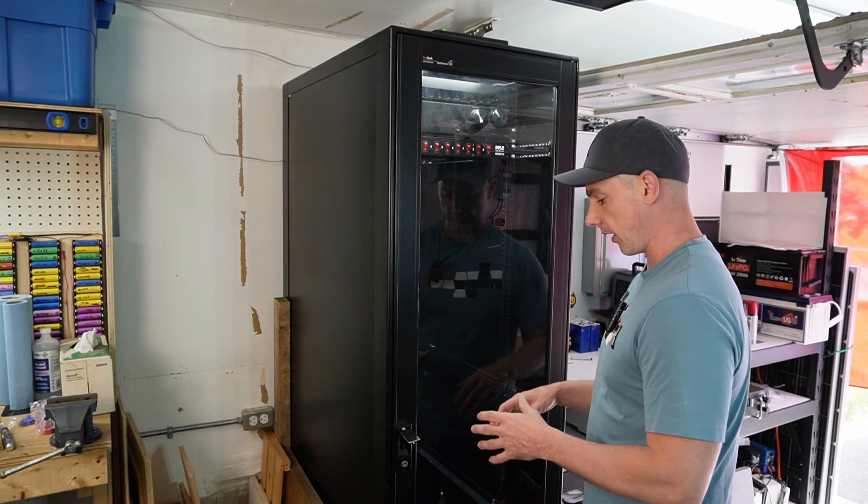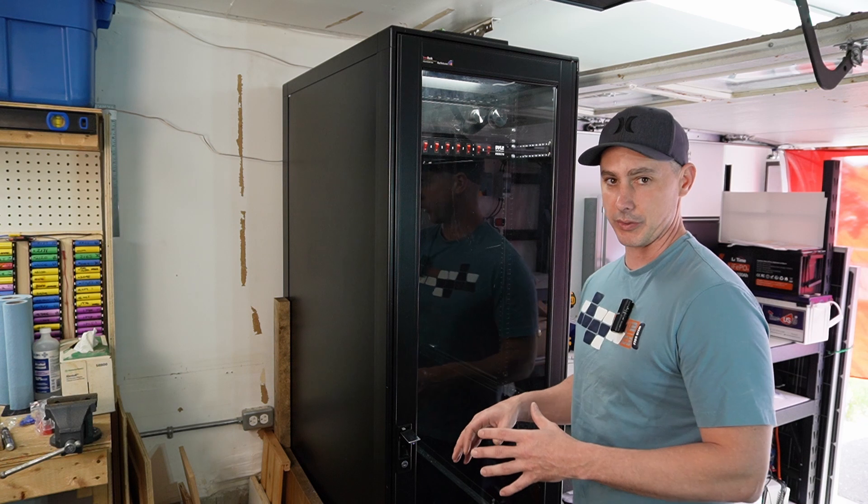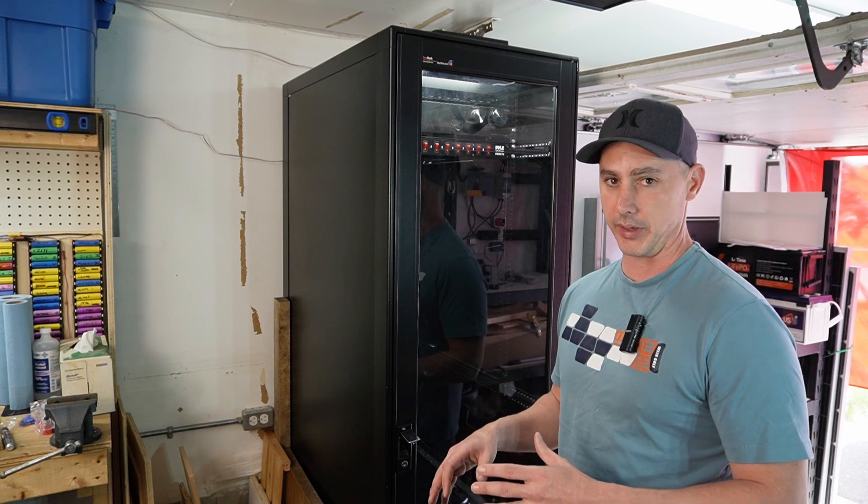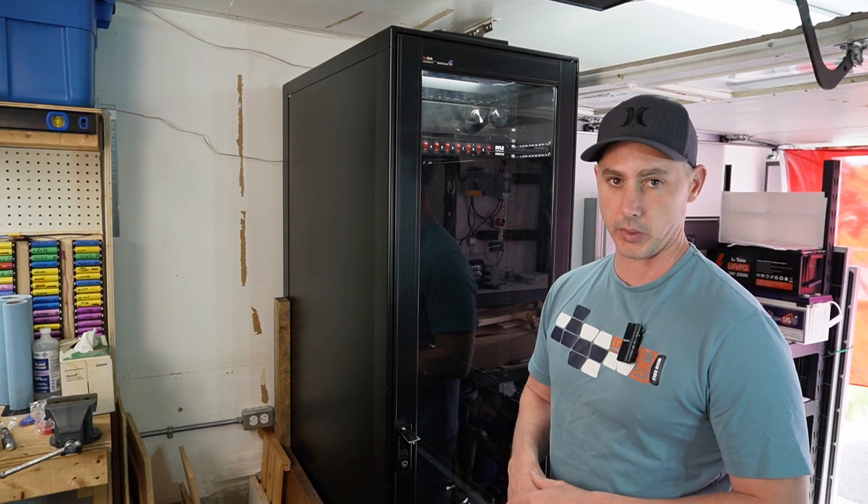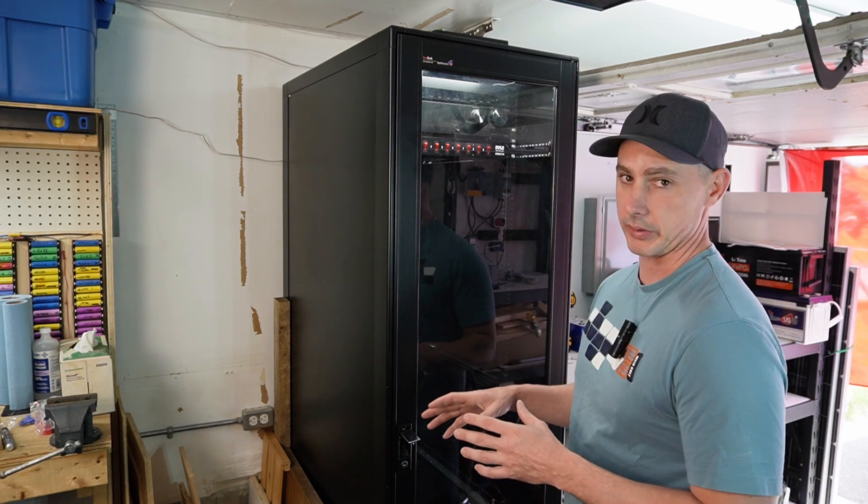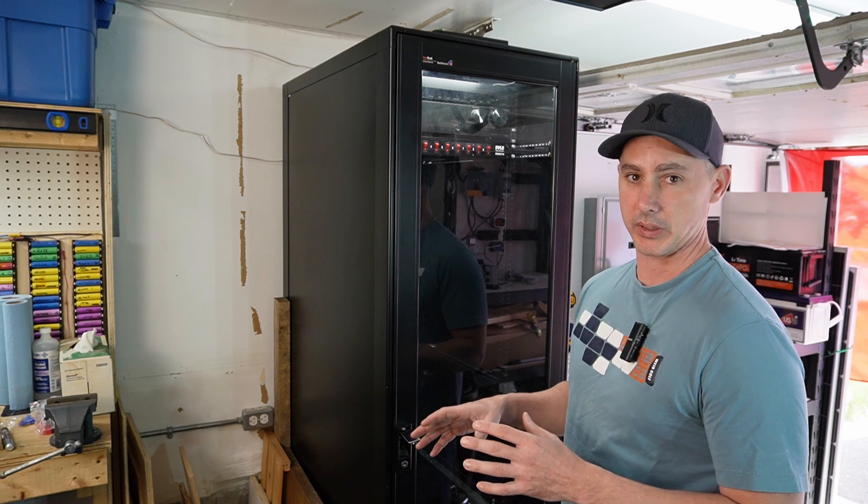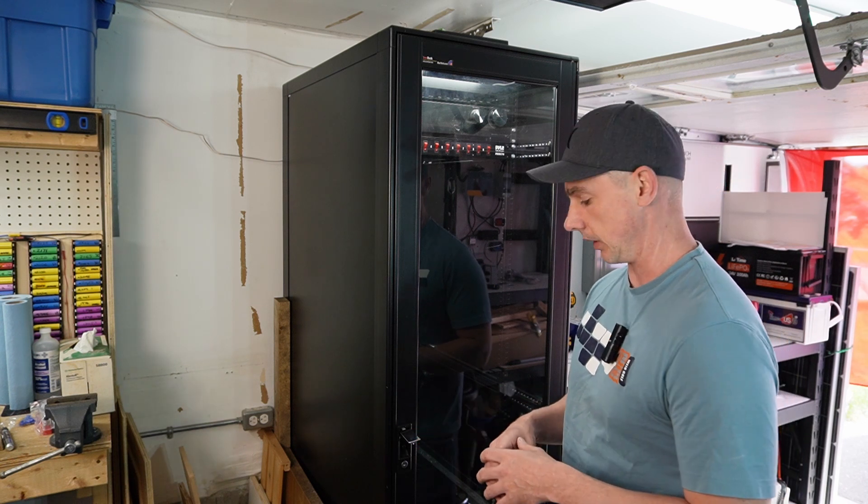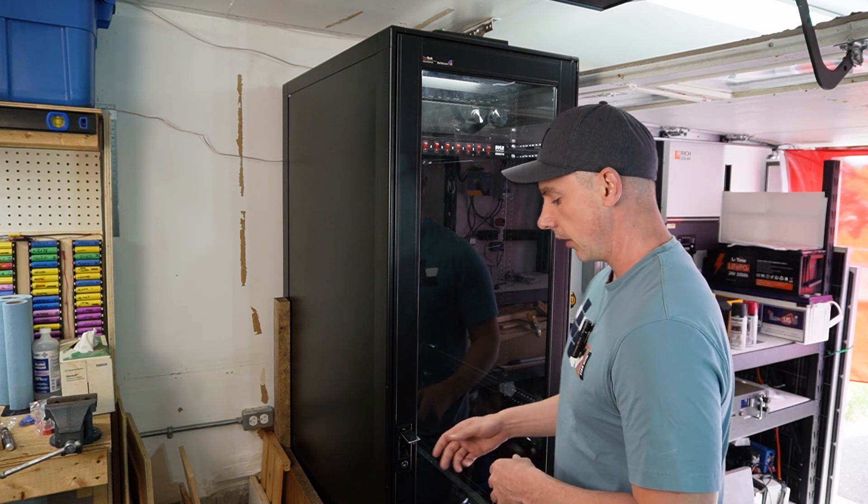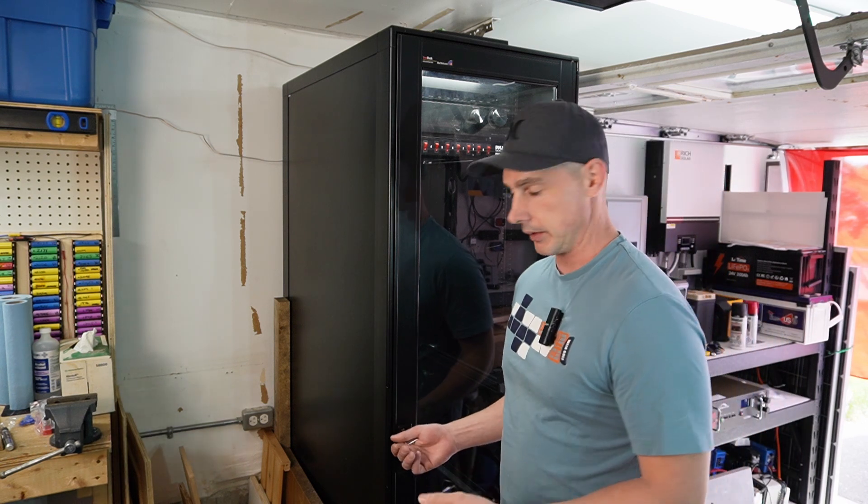I'm going to be adding in some pretty cool monitoring devices within the cabinet as well, so look forward to those. I'm not going to be doing it in this video. I'm still waiting for things to get shipped, but nonetheless.